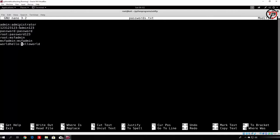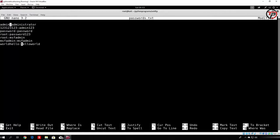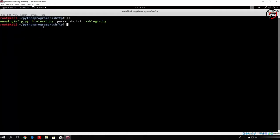Let me explain this once again. The left side is the username and the right side is the password. We will read each line of the file, split that line by the two dots, and use the left part as the username and the right part as the password. That is the basic idea behind our bruteforcer. So let us save this password file and create nano ftpbrute.py.